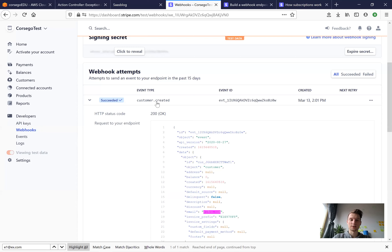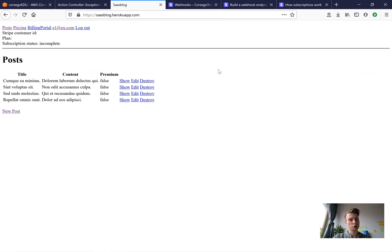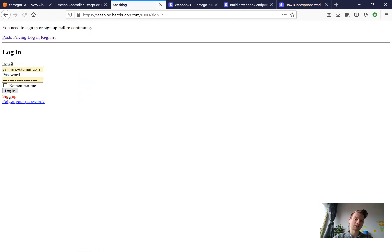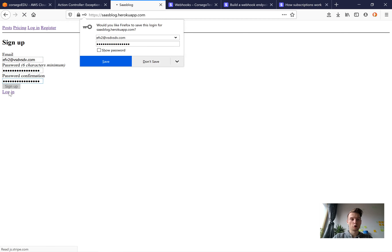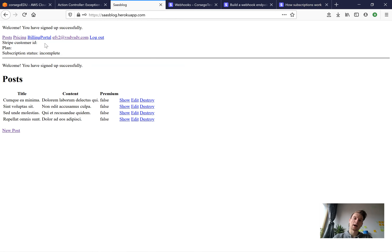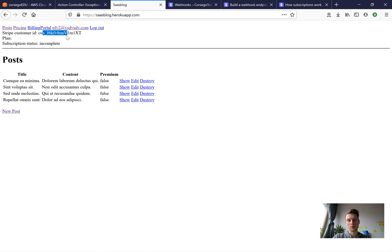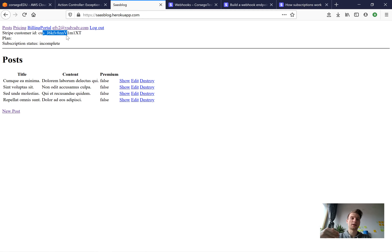We fix the typo and push to Heroku. Then we go to settings and press 'resend' to resend the webhook. Refreshing the application, the Stripe customer ID is now assigned. Testing once more with a random email — the account is created without a Stripe customer ID at first, but within a few seconds Stripe assigns it asynchronously. We send a request to Stripe and don't wait for it; when Stripe performs the request our application receives the update. That's the main point about webhooks.